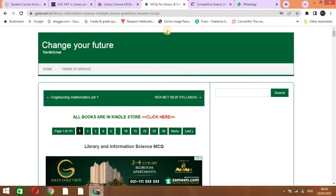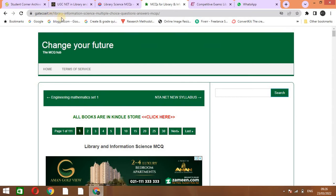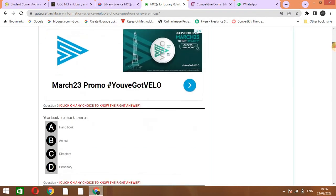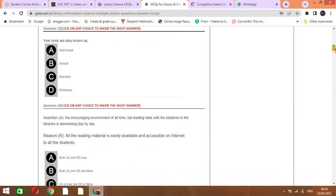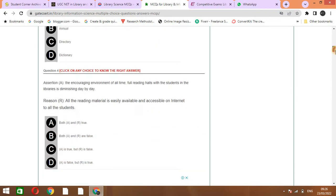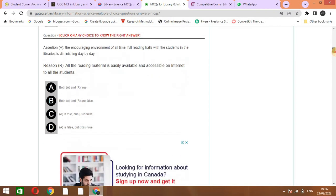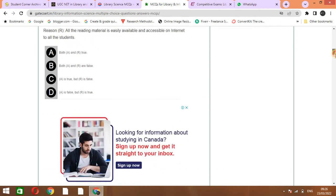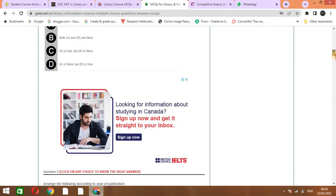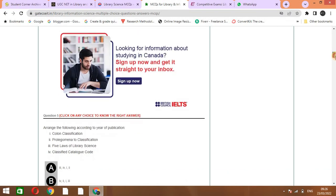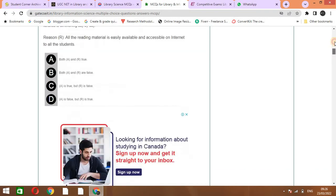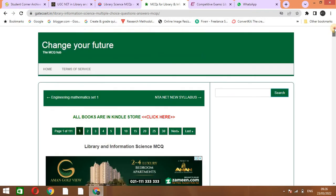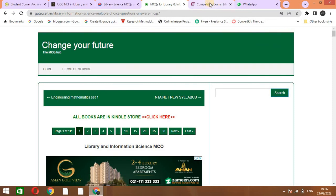The next website is MCQs for Library Science. This website is named Gate CSE IT. This is the website through which you can learn and explore different types of MCQs. You can do practice and enhance your knowledge regarding library science subject that will help you in your exam.